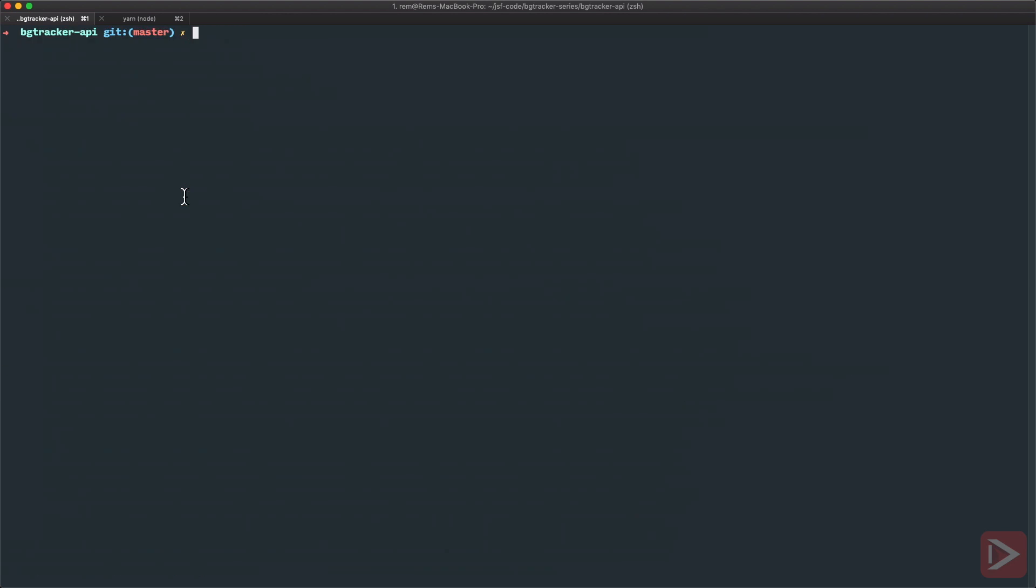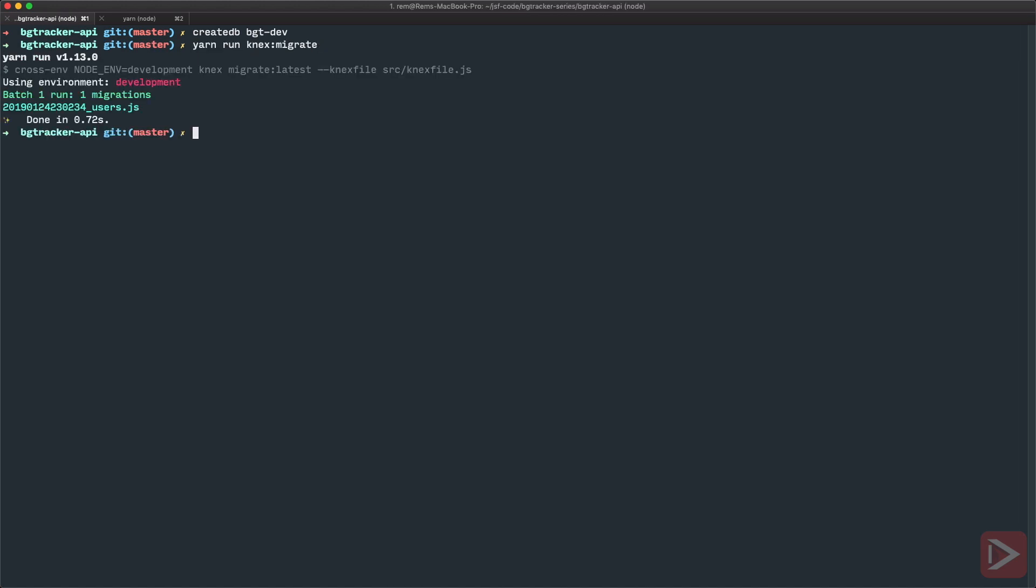So let's do this. Let's create the database and with PostgreSQL you do it with command createdb bgtdev. Bam. Let's try it again. Migrate and here we go. It worked.